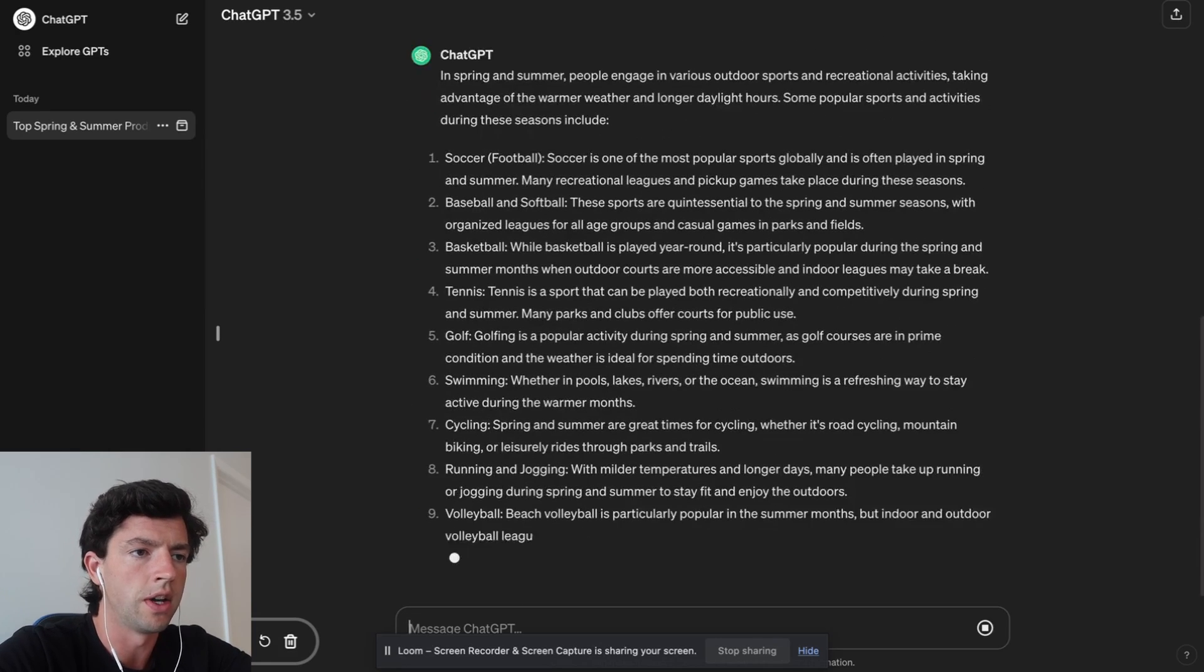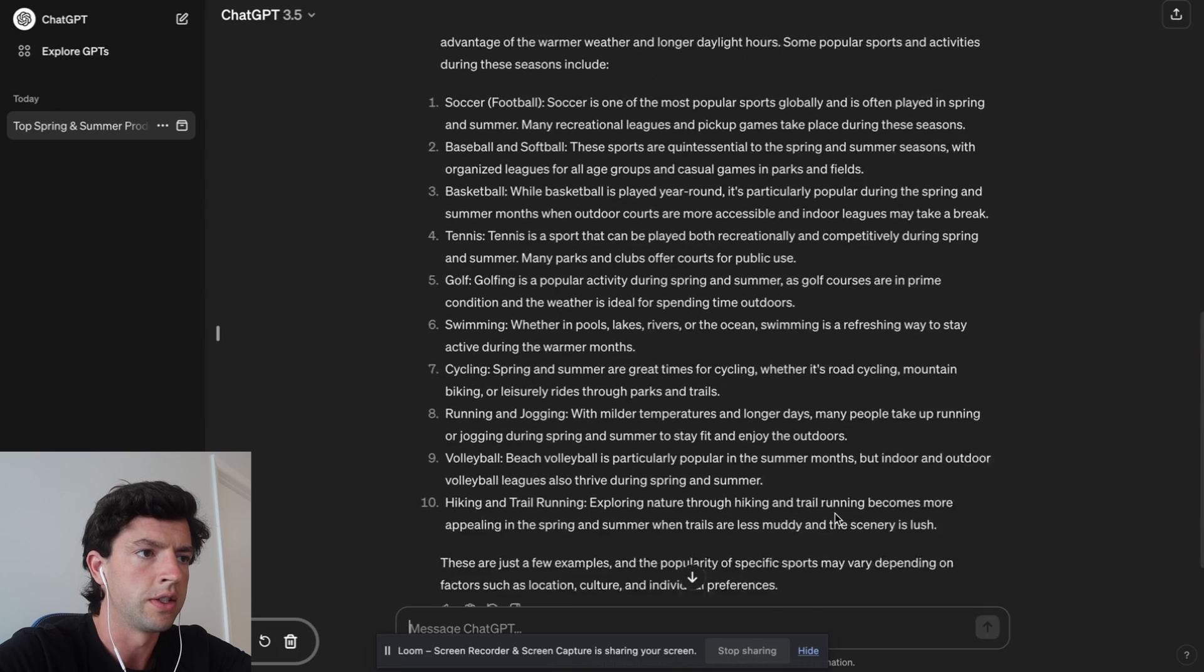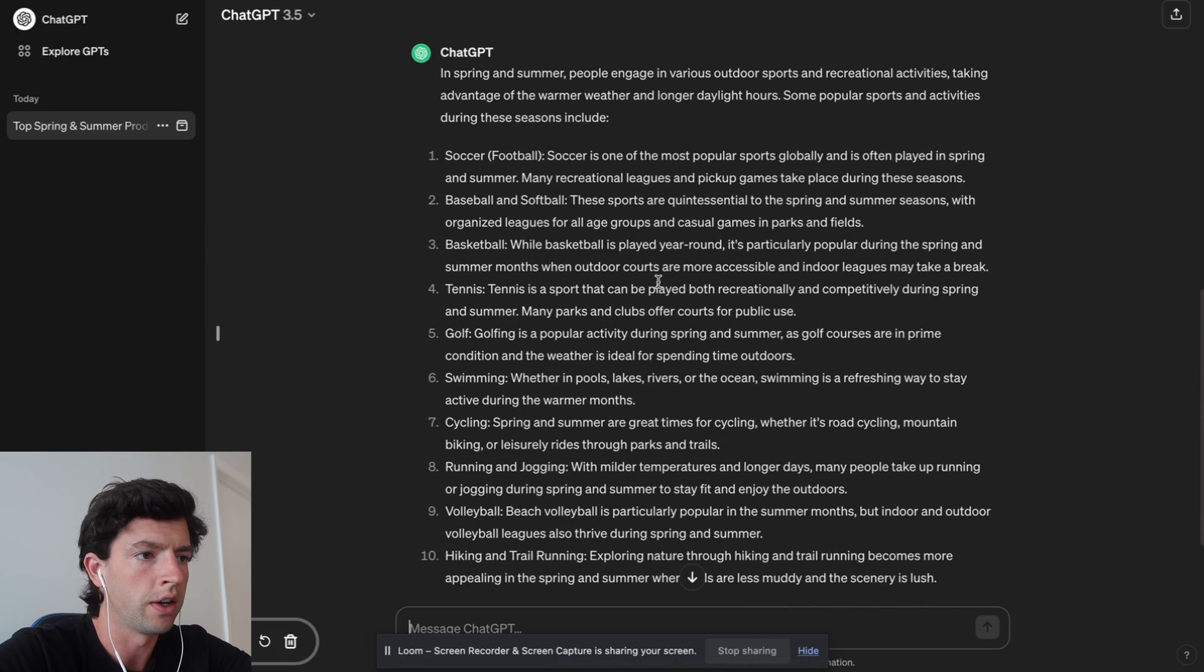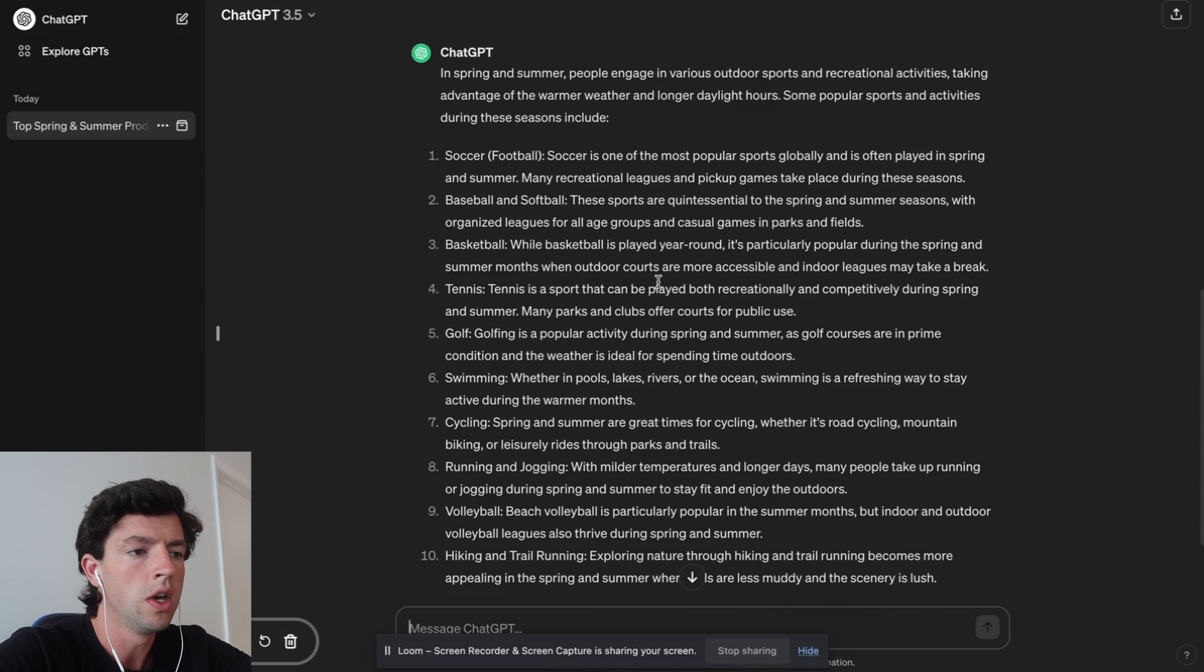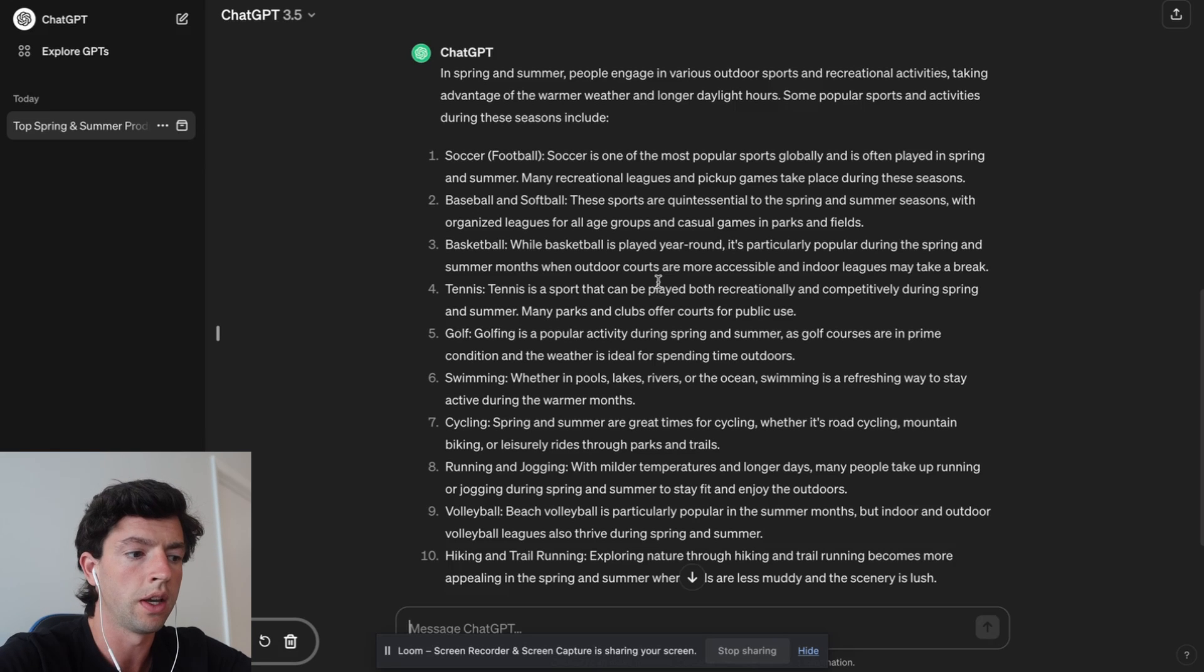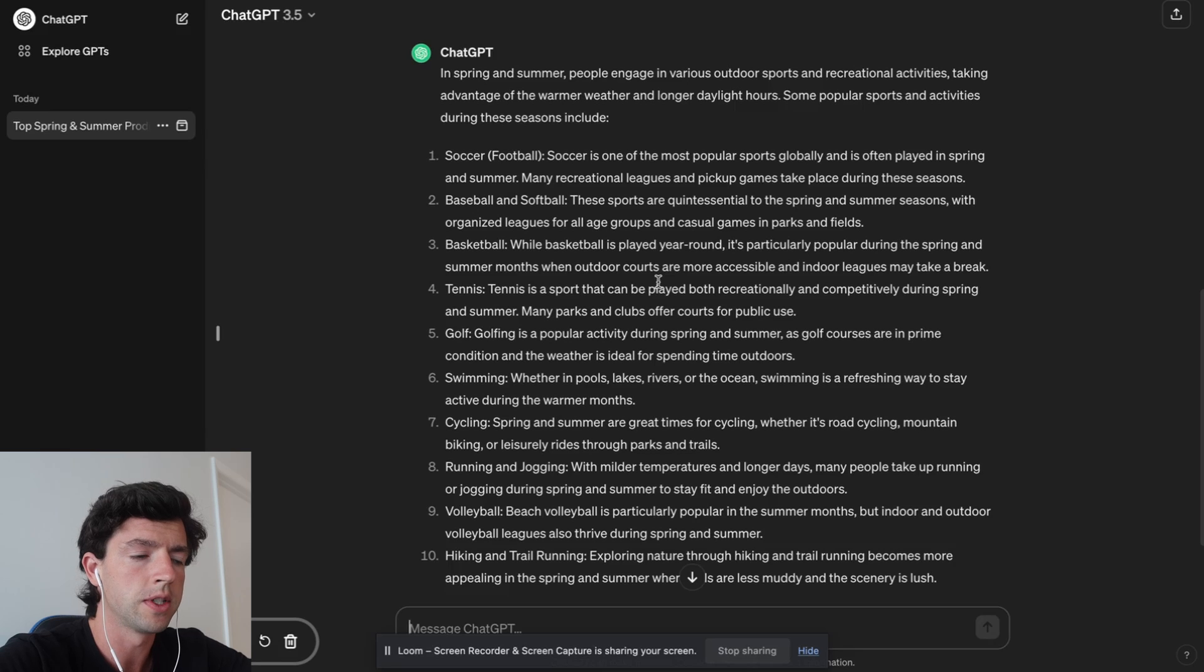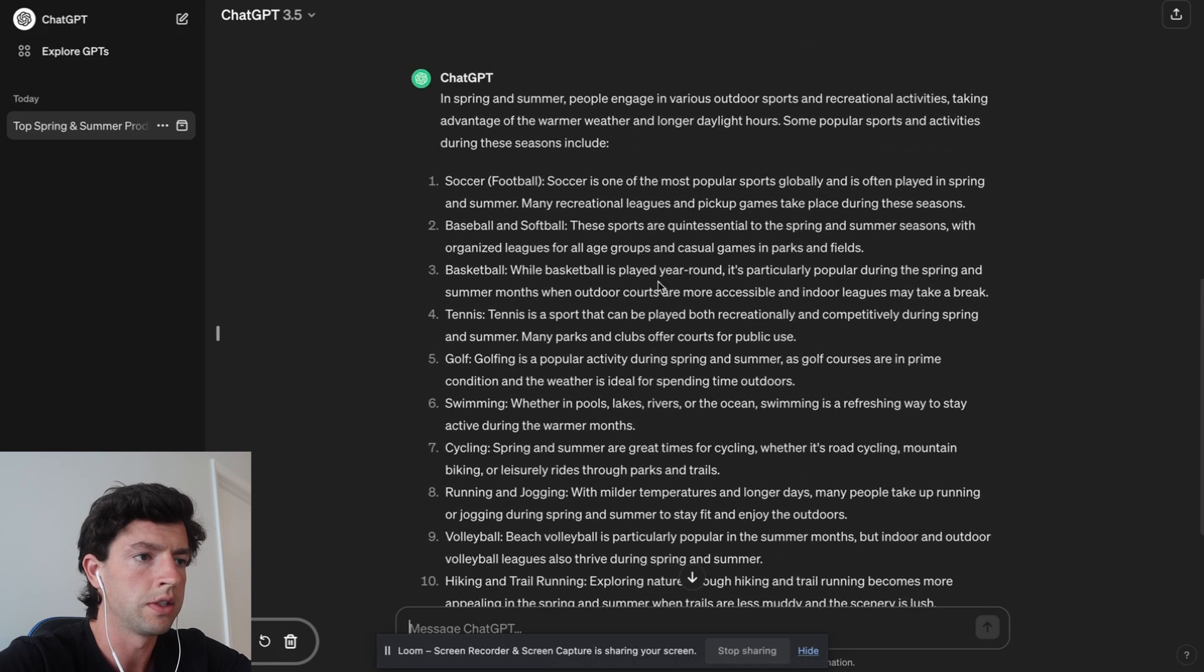For example, I have a ton of experience selling sporting goods and such. So we can type in 'what sports are people playing in spring and summer?' And now it's going to spit out all the top results and give us ideas of products we can potentially sell. So we can see warm weather activities—soccer, baseball, basketball, tennis, golf, et cetera.